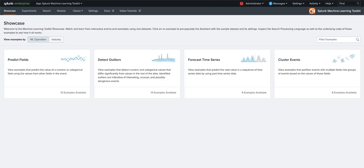Hi there, my name is Greg Ainslie-Malek and I'd like to take you on a really brief tour through Splunk's Machine Learning Toolkit.